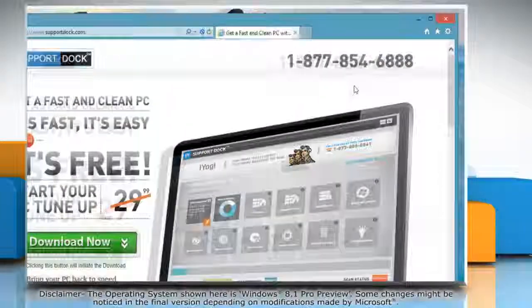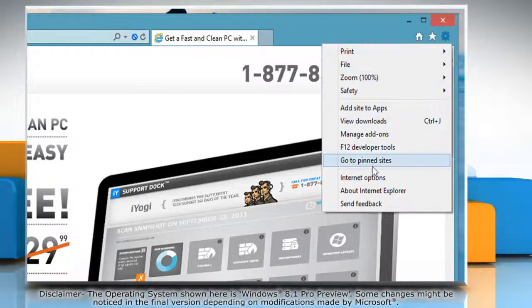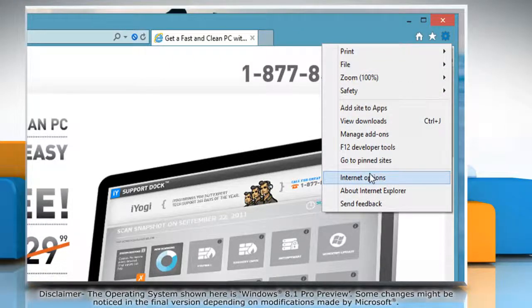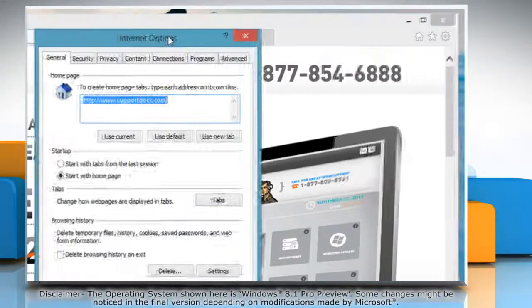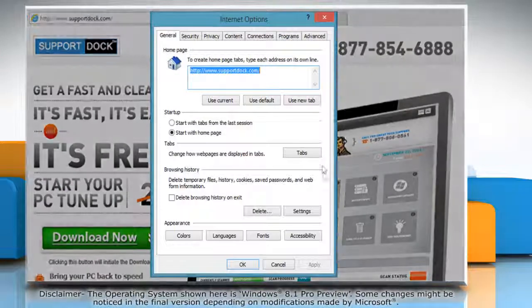Click the gear icon on the top right corner of the window and then click internet options. Under browsing history, click settings.